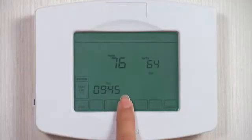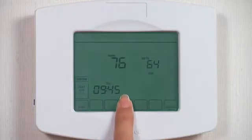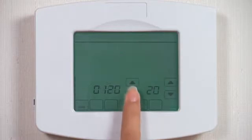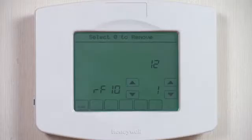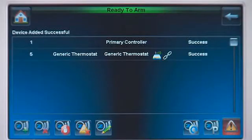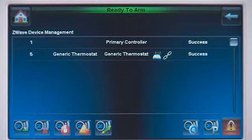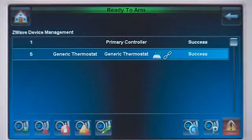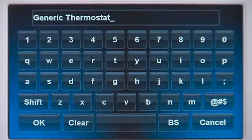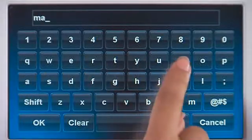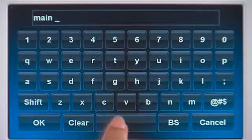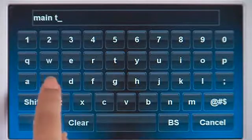On your thermostat, select Programming Mode and select RF10, then arrow up once to enroll. To rename a device, select the device, press the Edit icon, press Clear, then type in the name. In this example, Main T-STAT — press OK when done.